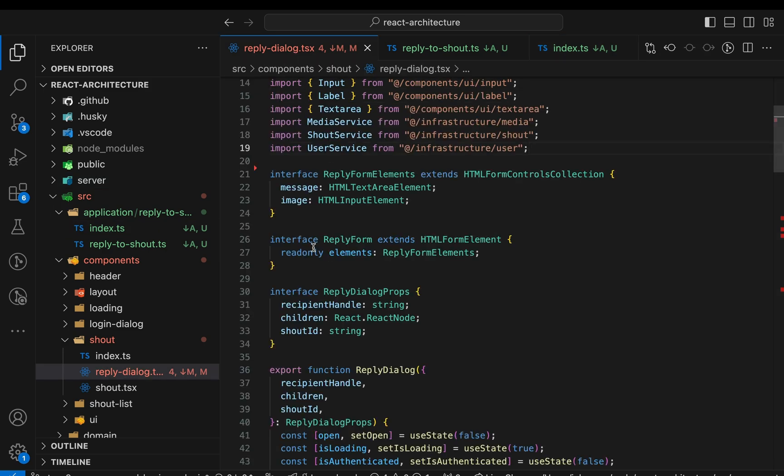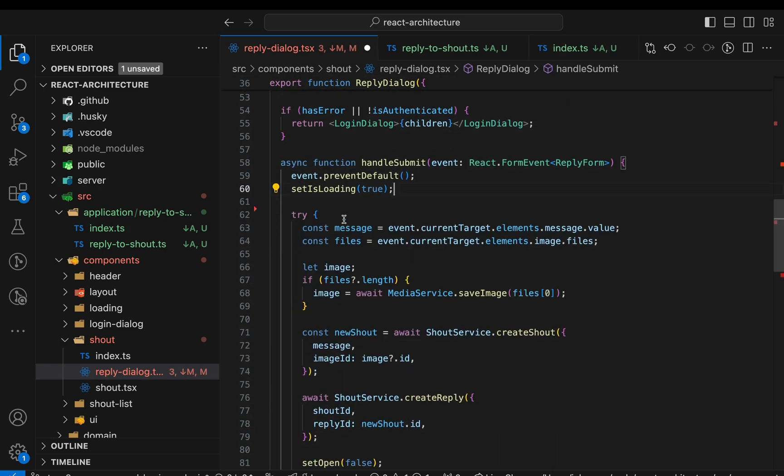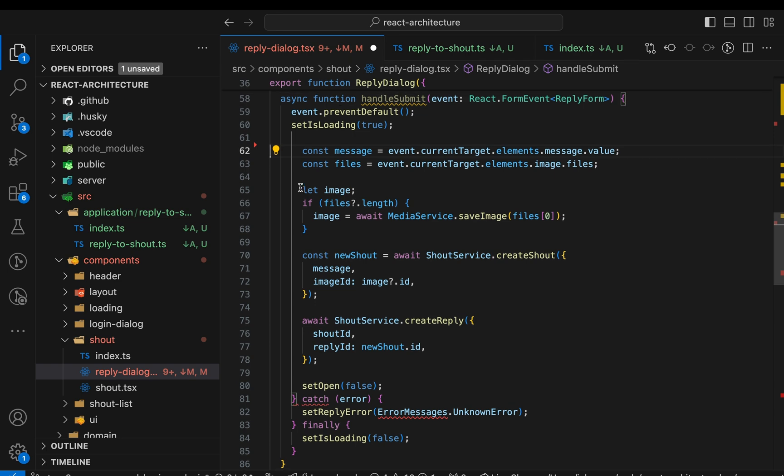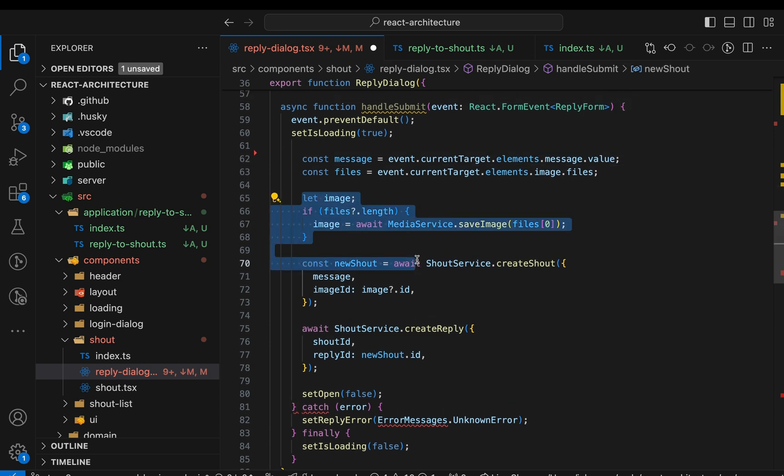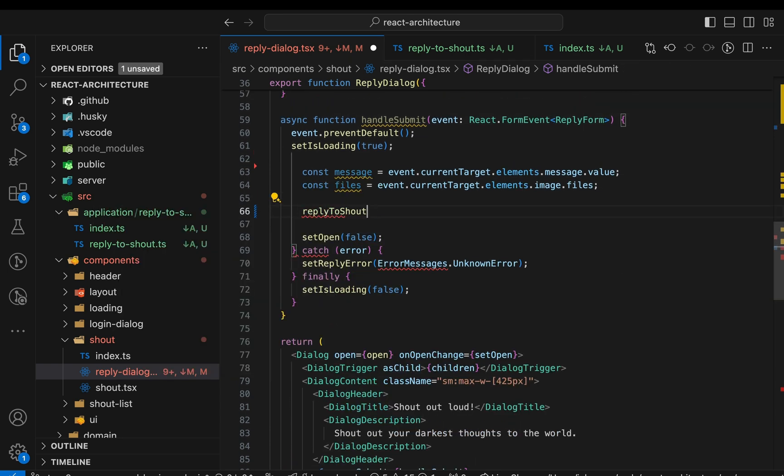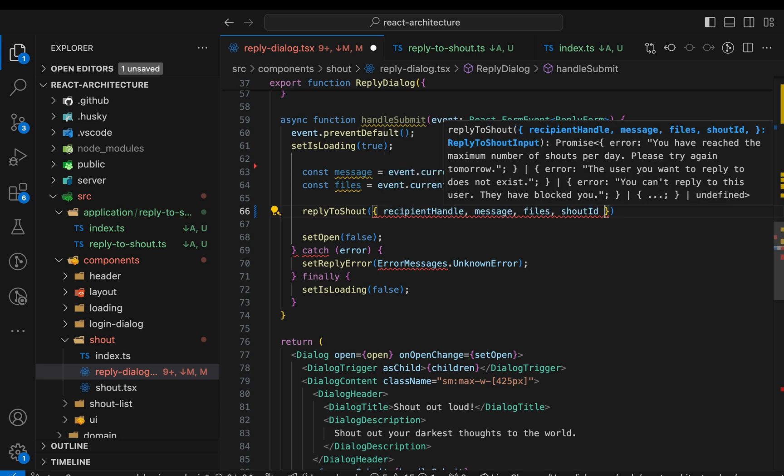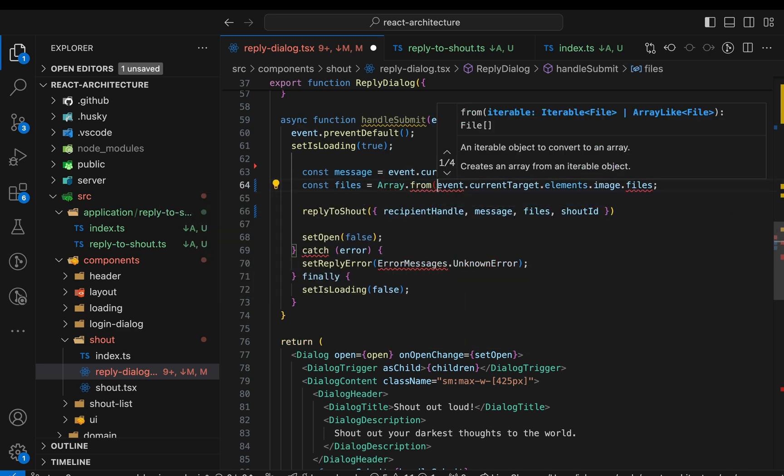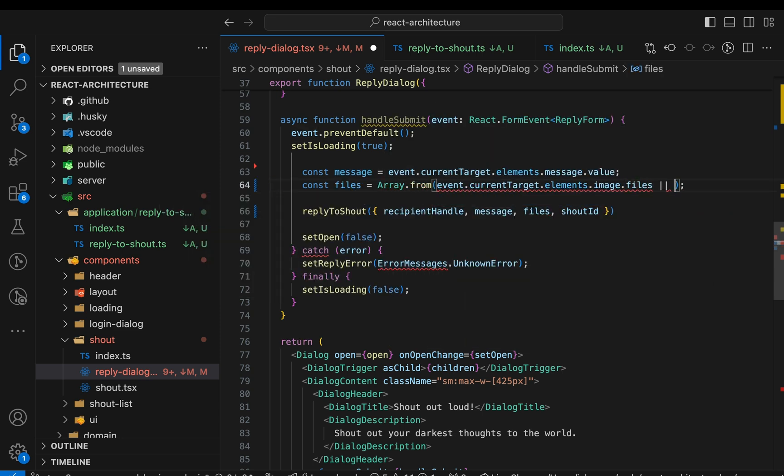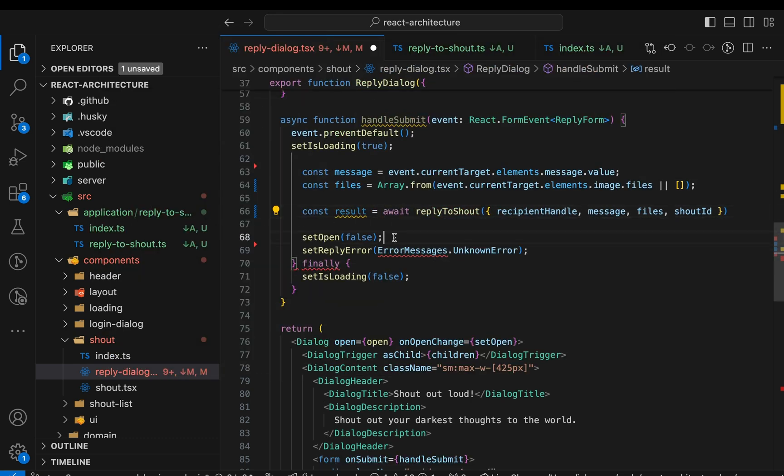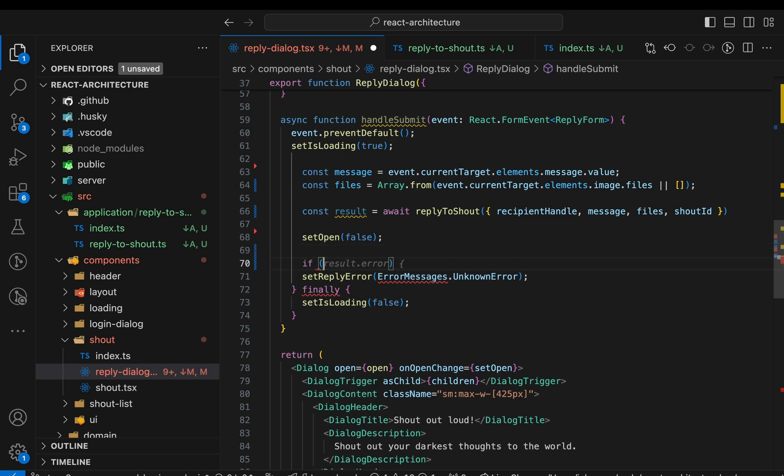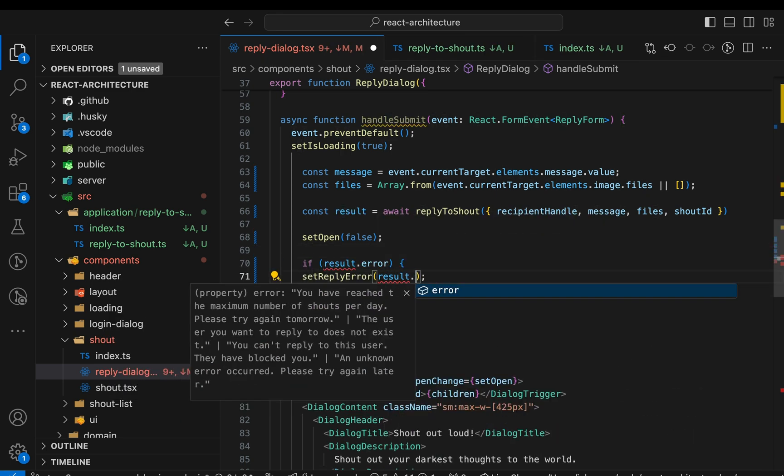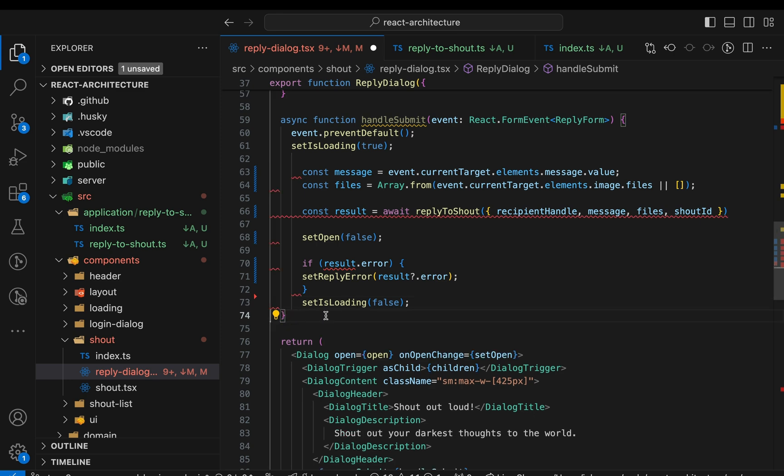Now the component. The component submit handler becomes much slimmer with all this logic isolated in the reply to shout function. Instead of the try catch, we await the function and check its return value for an error. Alright, we covered our potential future let's migrate to another UI framework scenario. But testability-wise, not much changed. So let's tackle that.